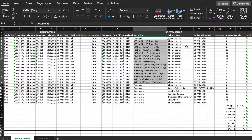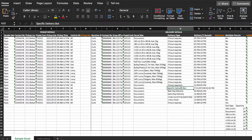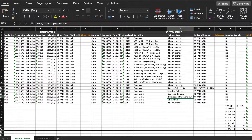As for delivery type, column N shows all the delivery types accepted by our system. Please follow the formatting for delivery type. We have 3 hours express, specific delivery slot, next-day delivery, same-day delivery, two-way round trip, and one-hour rush.